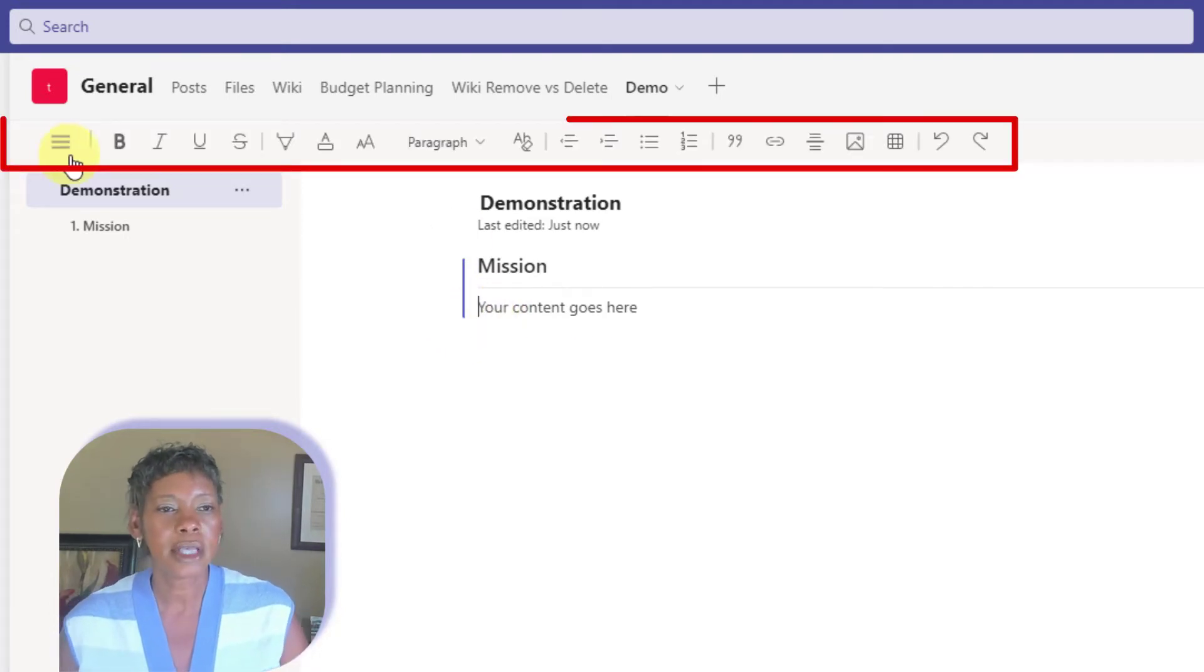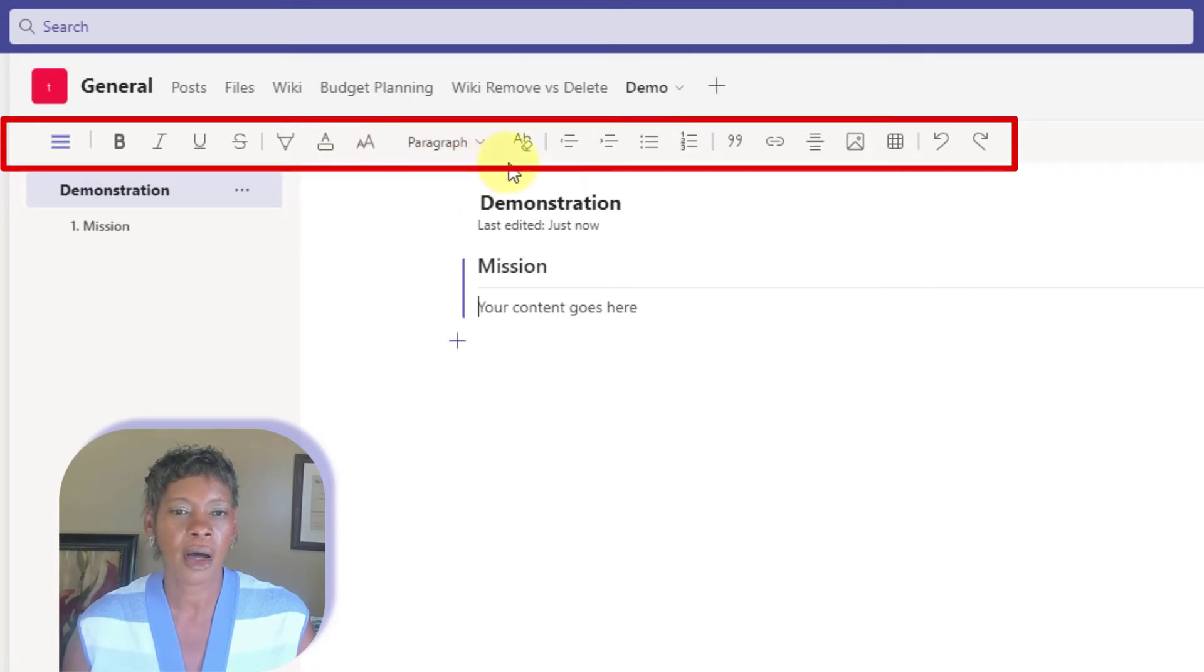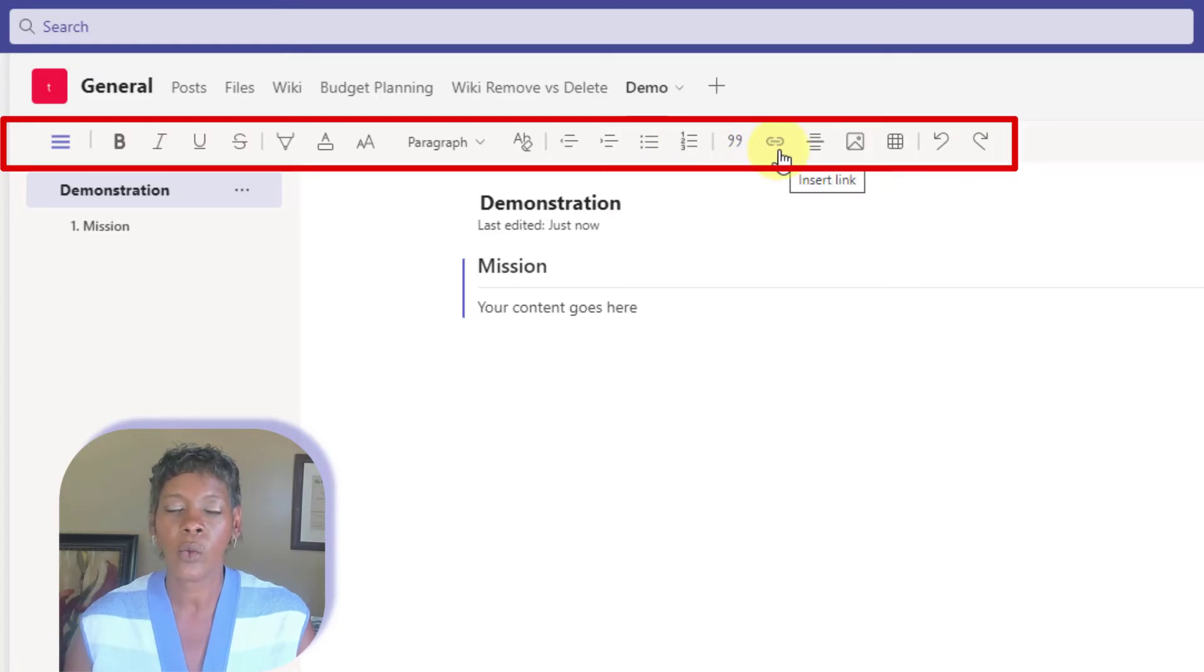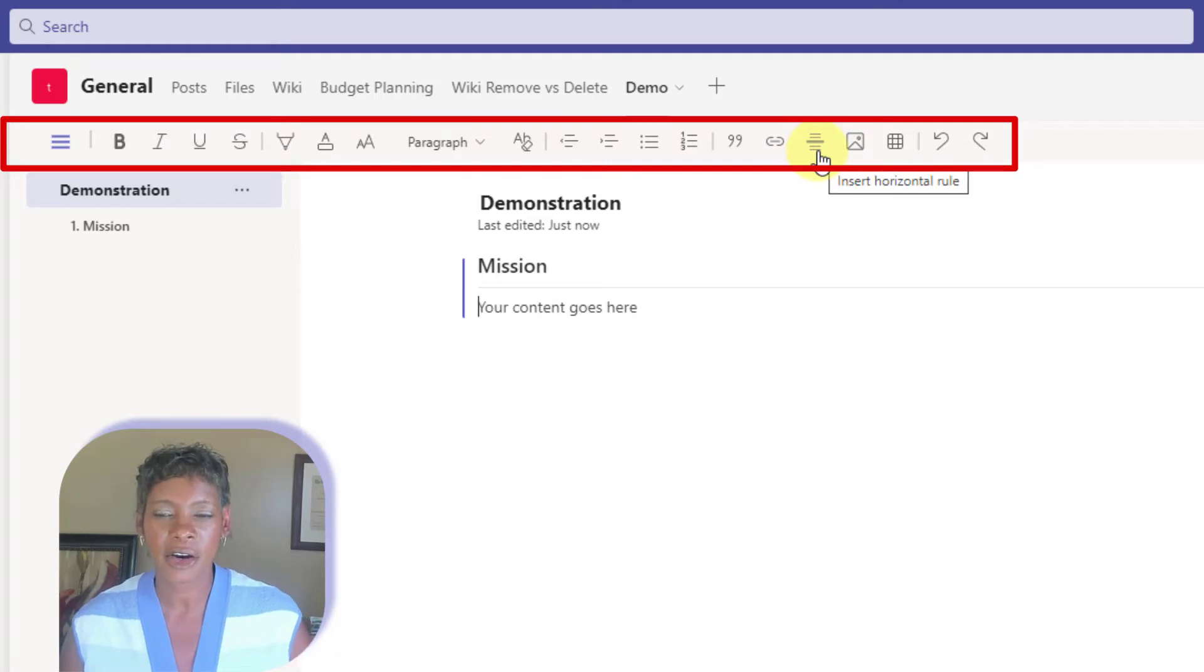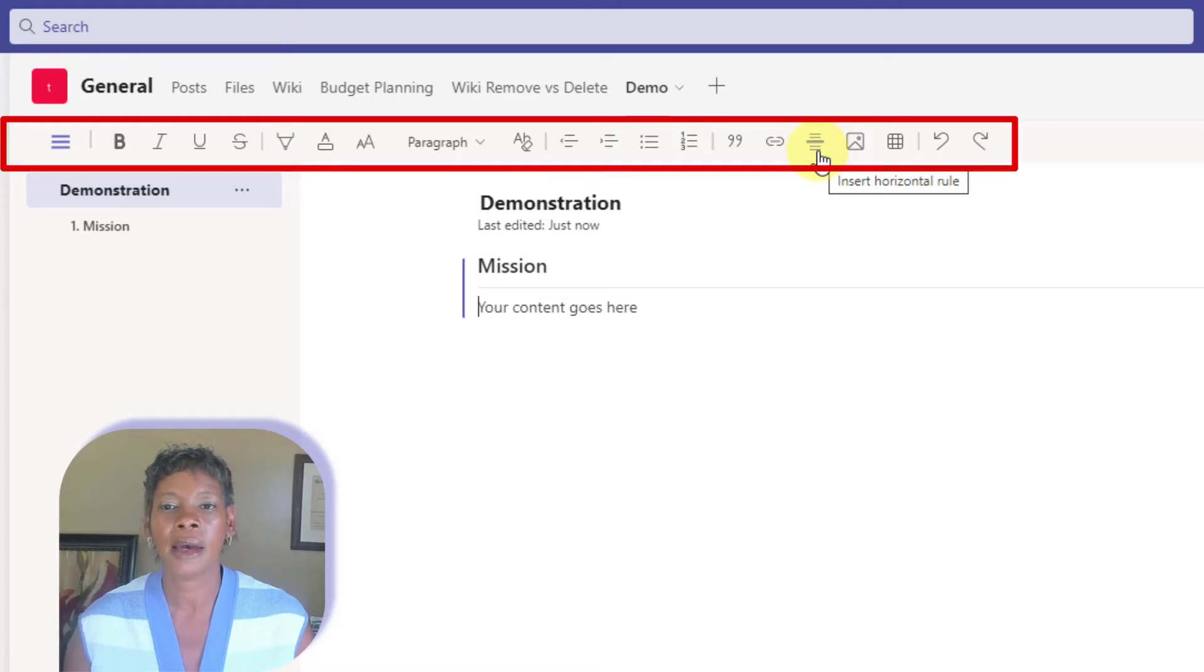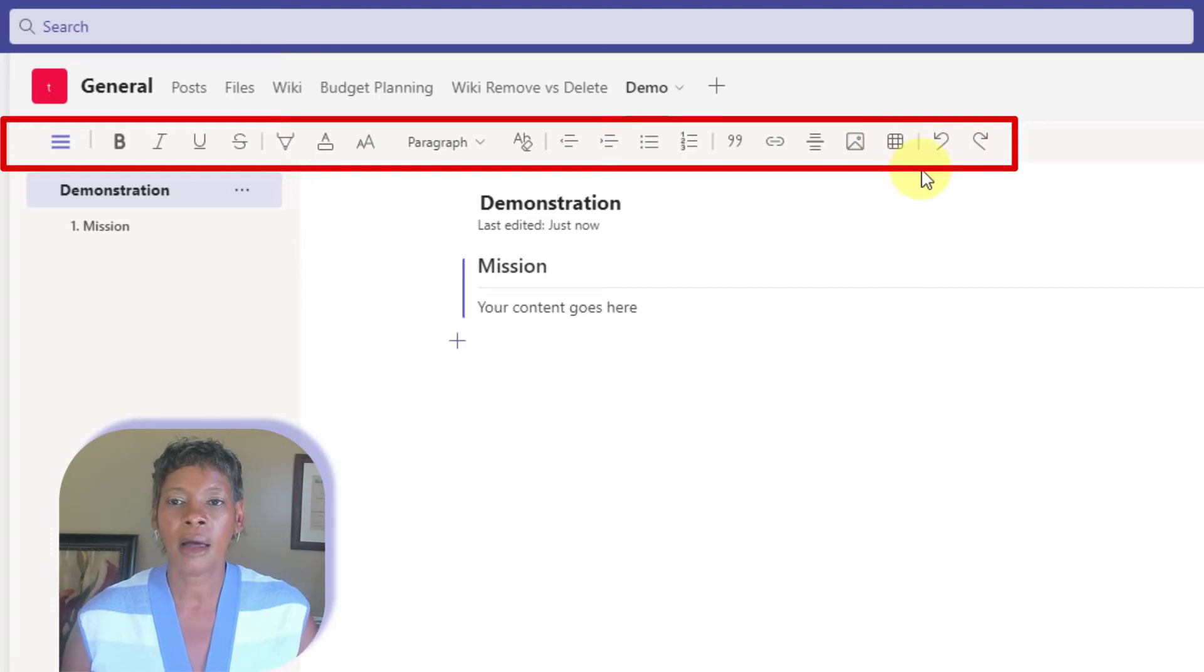So notice how you get the standard Microsoft font attributes across the top here. You can add quotes here. This is where you insert a hyperlink. If you need like a divider, you can actually include a horizontal line and pictures and insert a table.